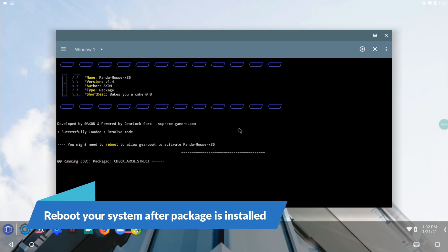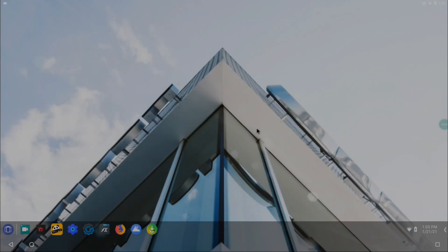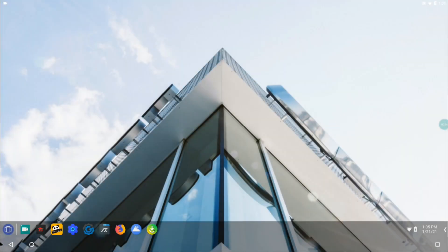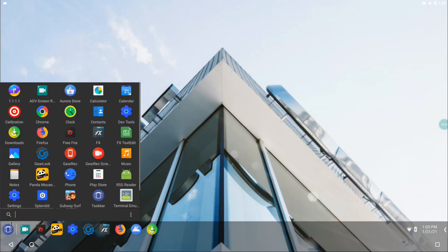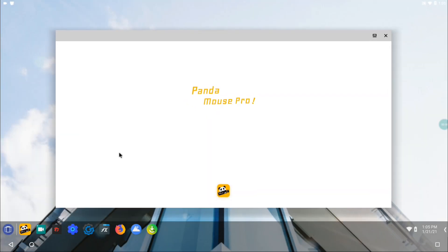After that, reboot your system to apply the changes. After the reboot, open the Panda Mouse Pro app and check your connected devices.